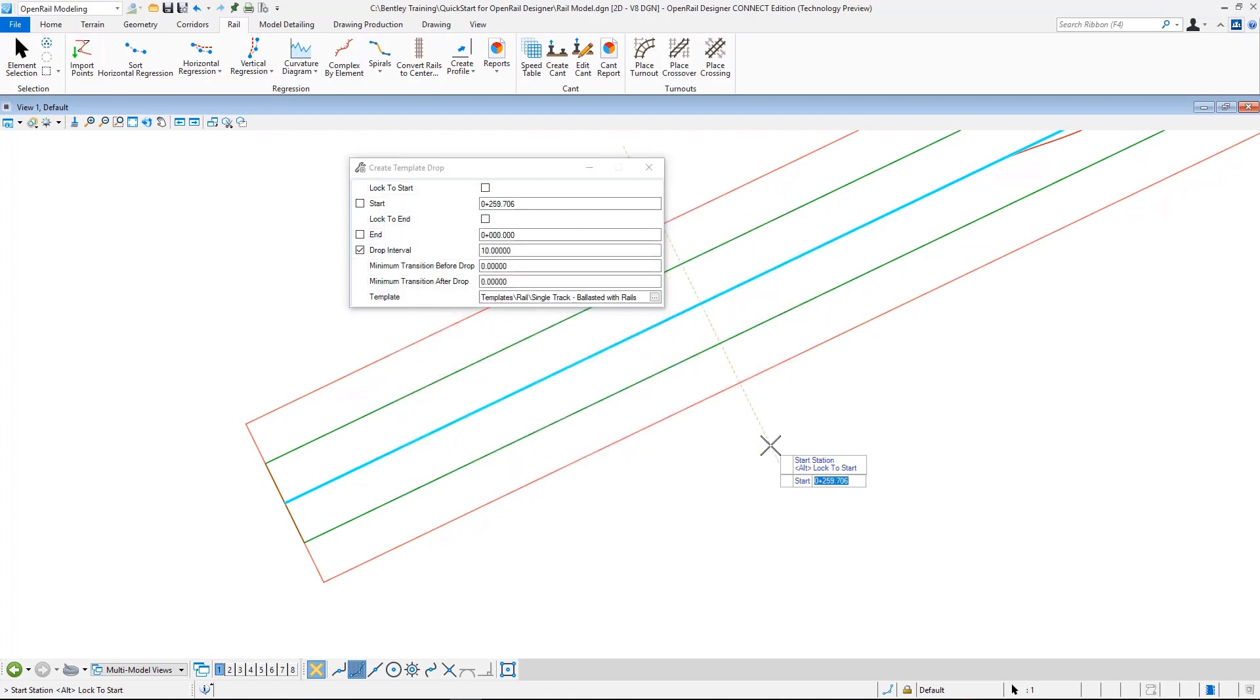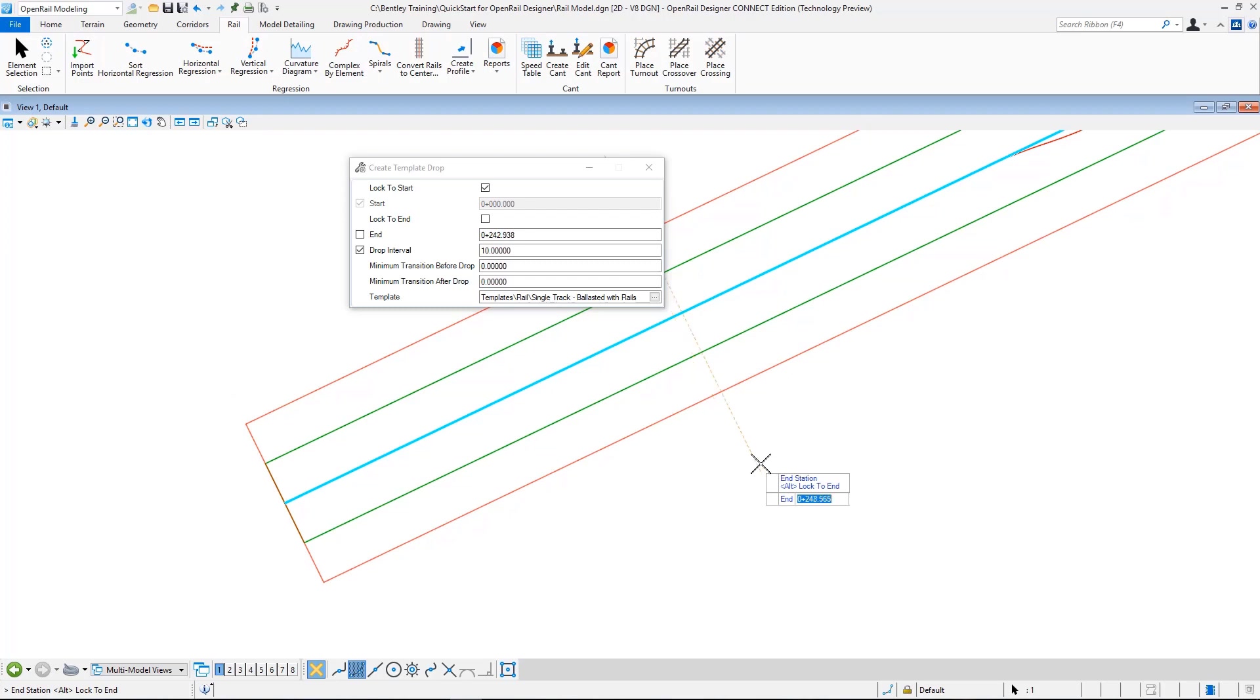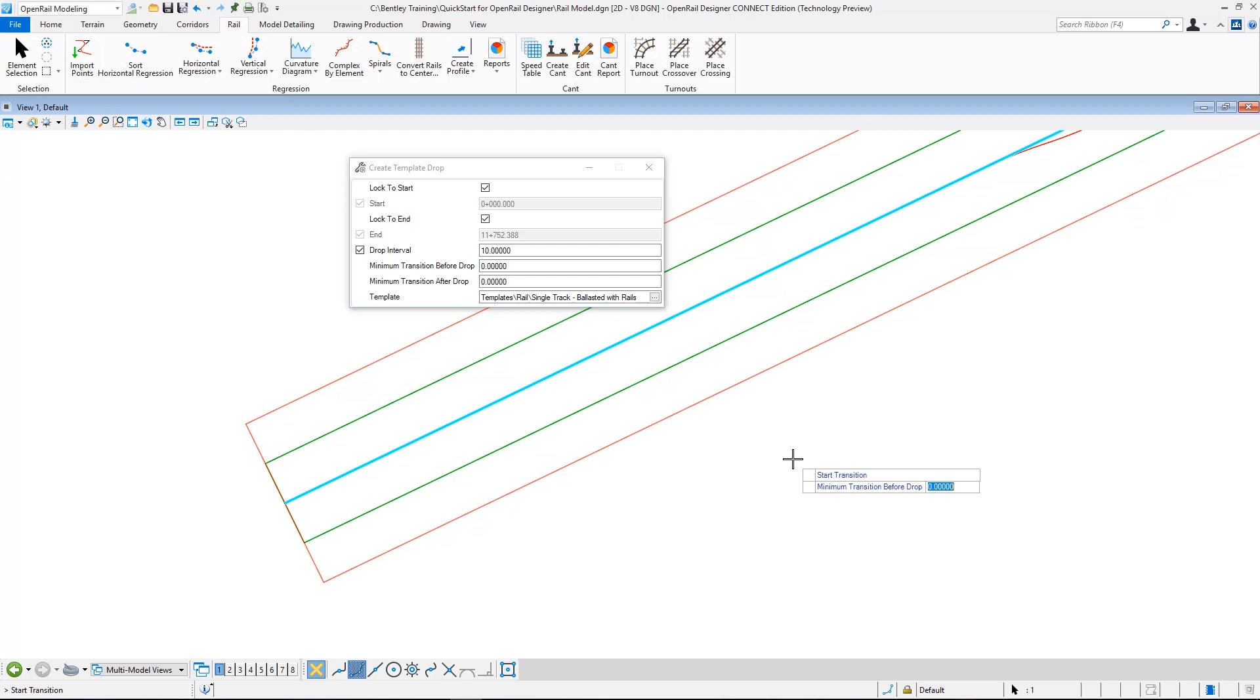I select single track ballasted with rails, this template, and hit okay. I accept that. Then for the start station I hit alt key and it locks to start, accept. Hit alt key to lock the end, accept. Drop interval is 10 meter, minimum transition 0, and now it calculates the corridor.